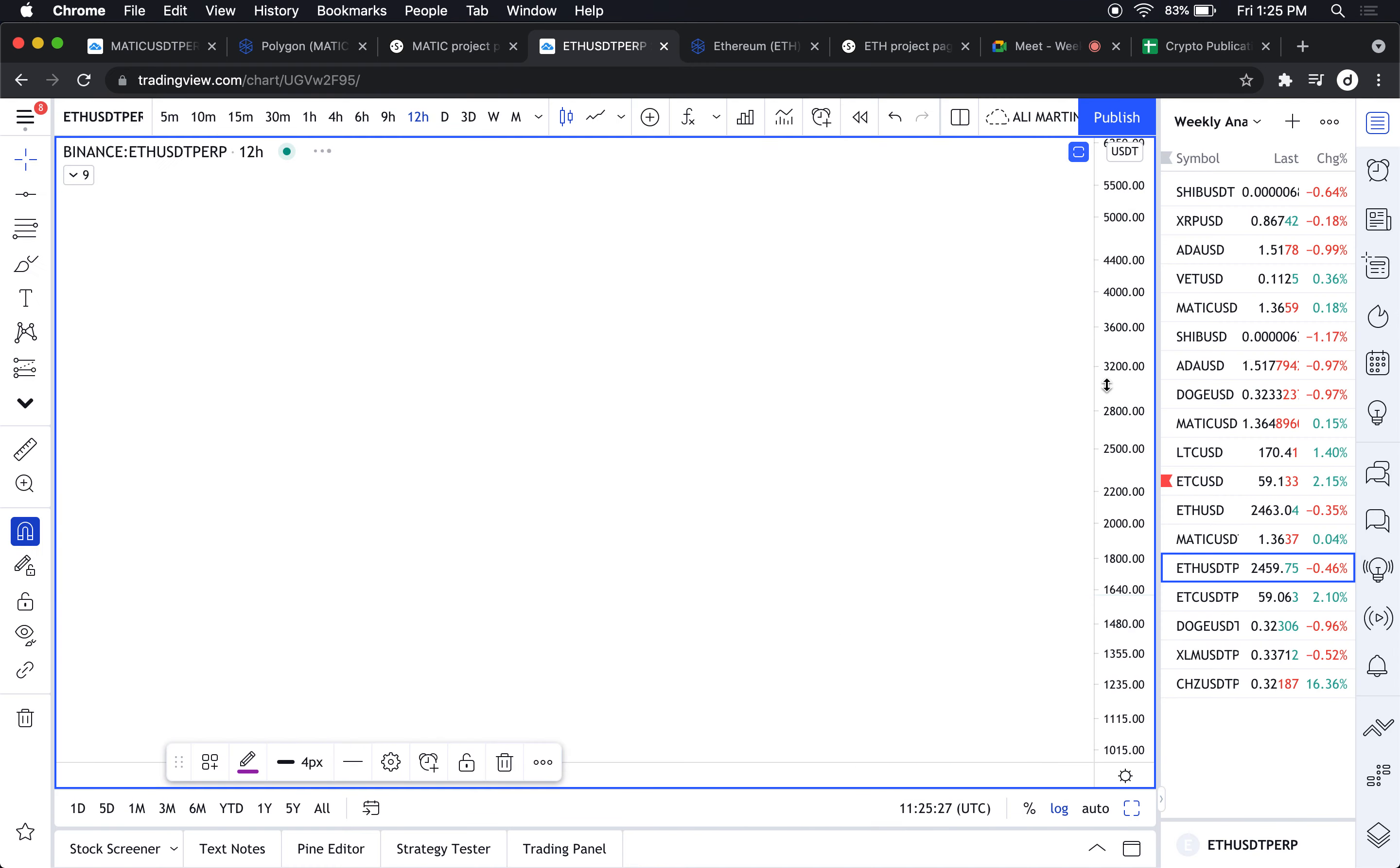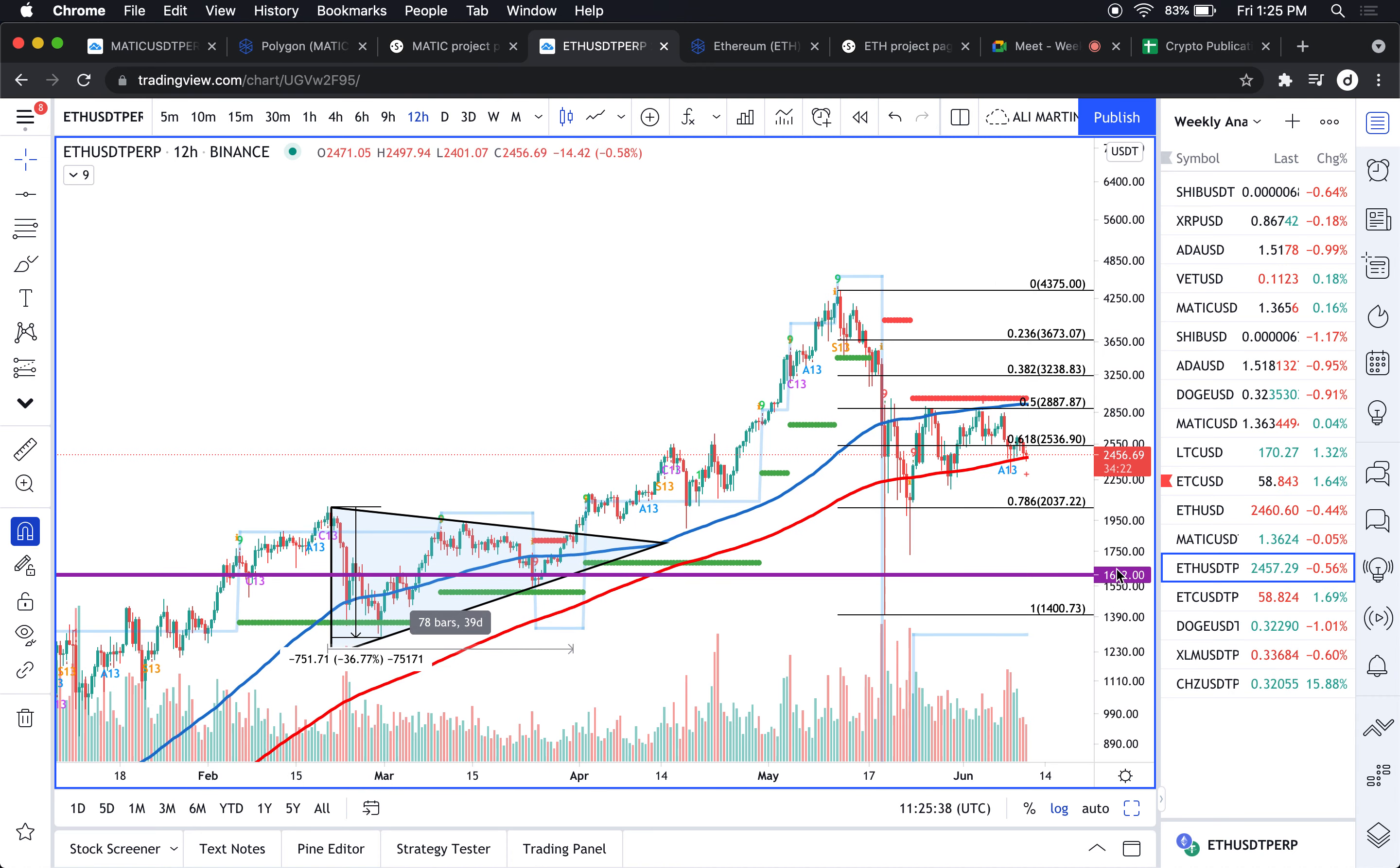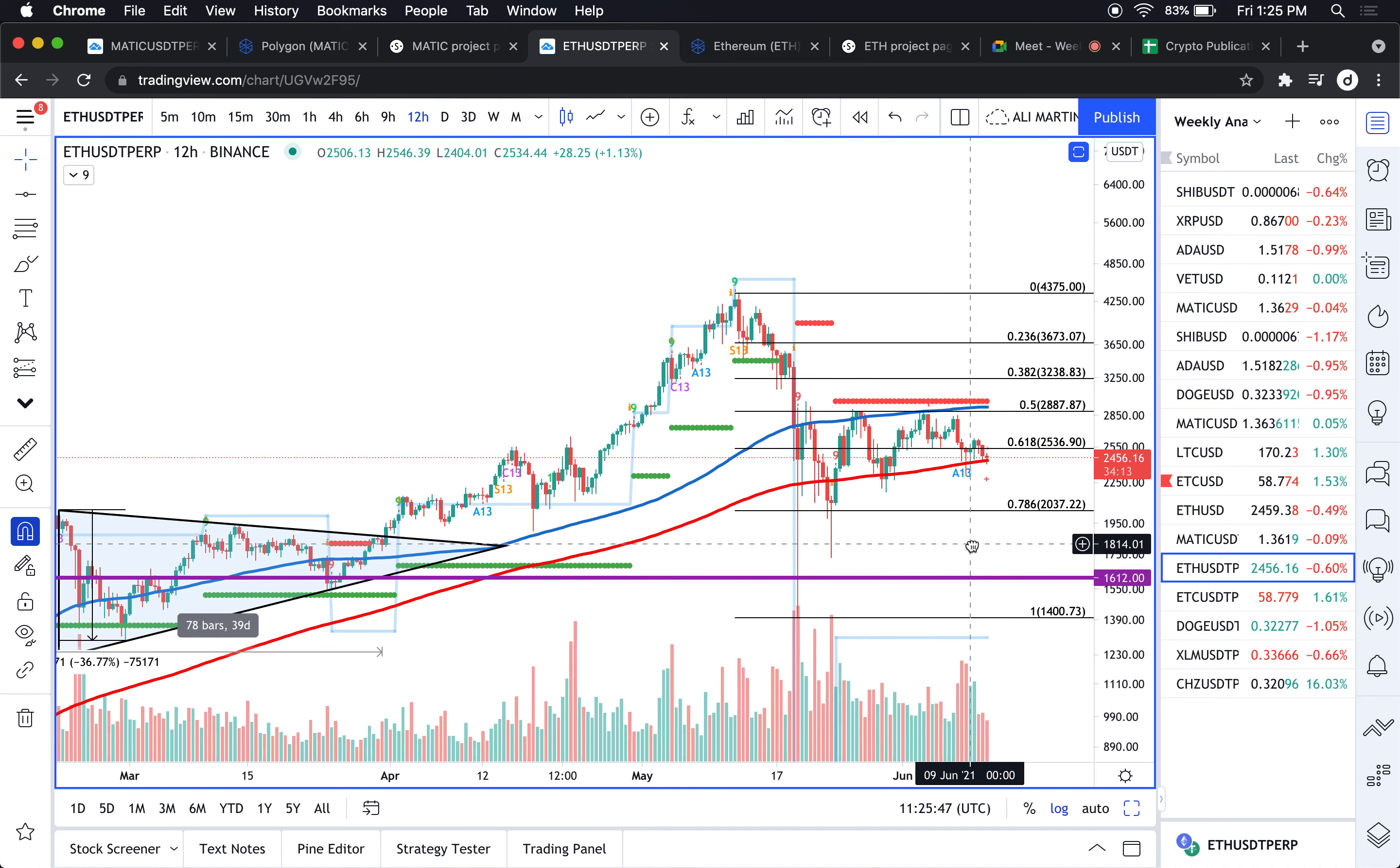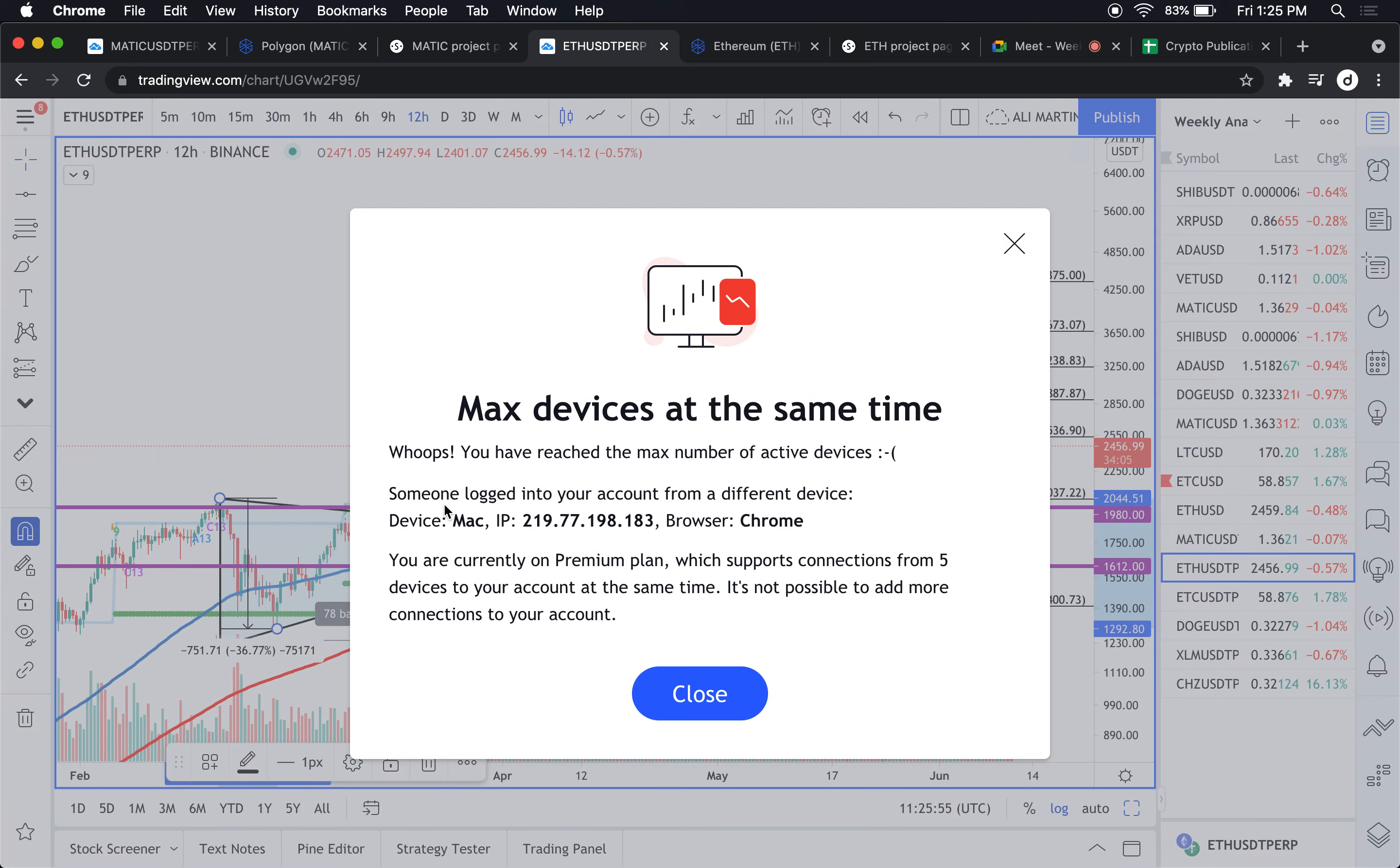Any close below 2042 on a daily basis and you're looking for lower prices, probably the 200-day simple moving average.